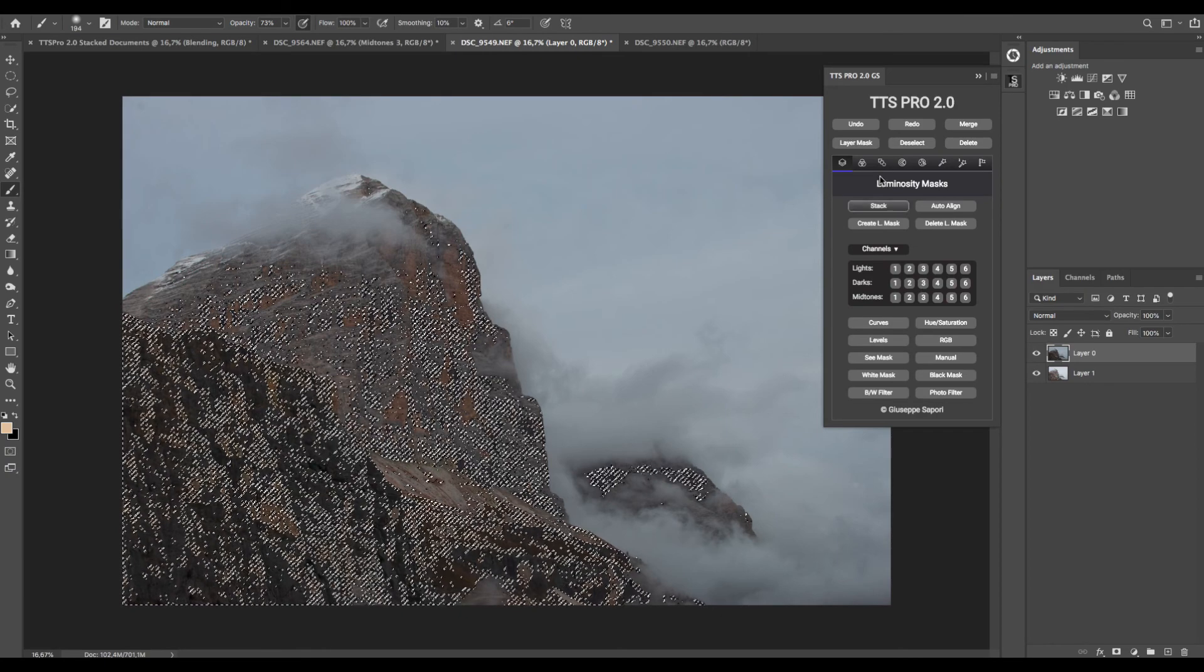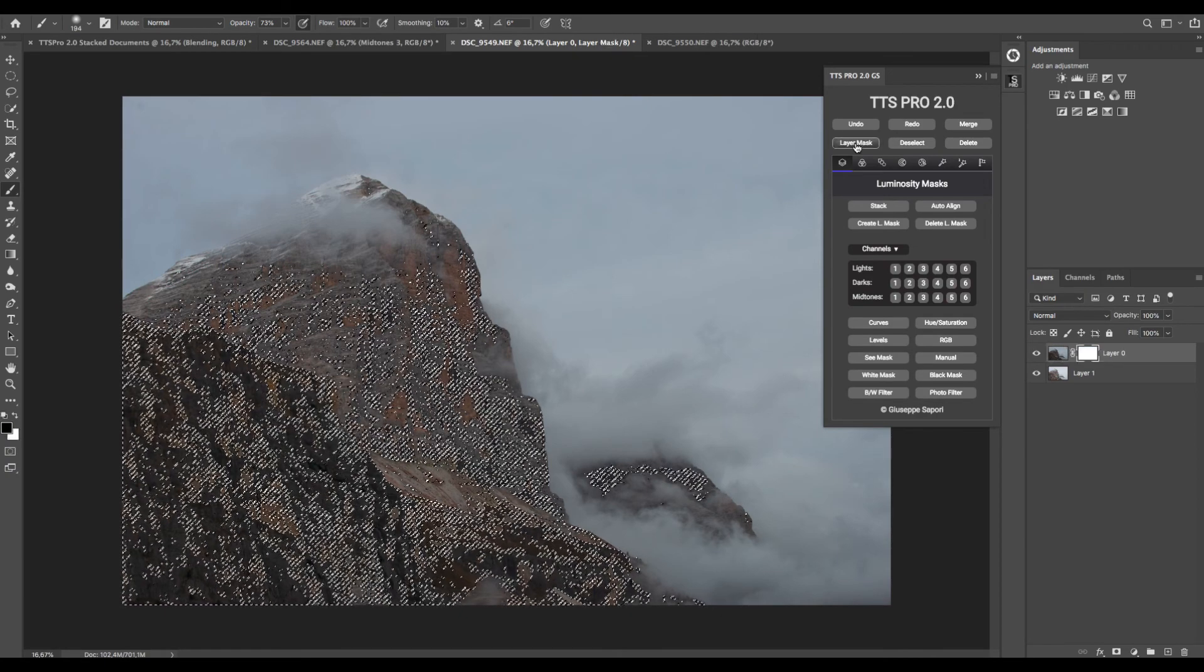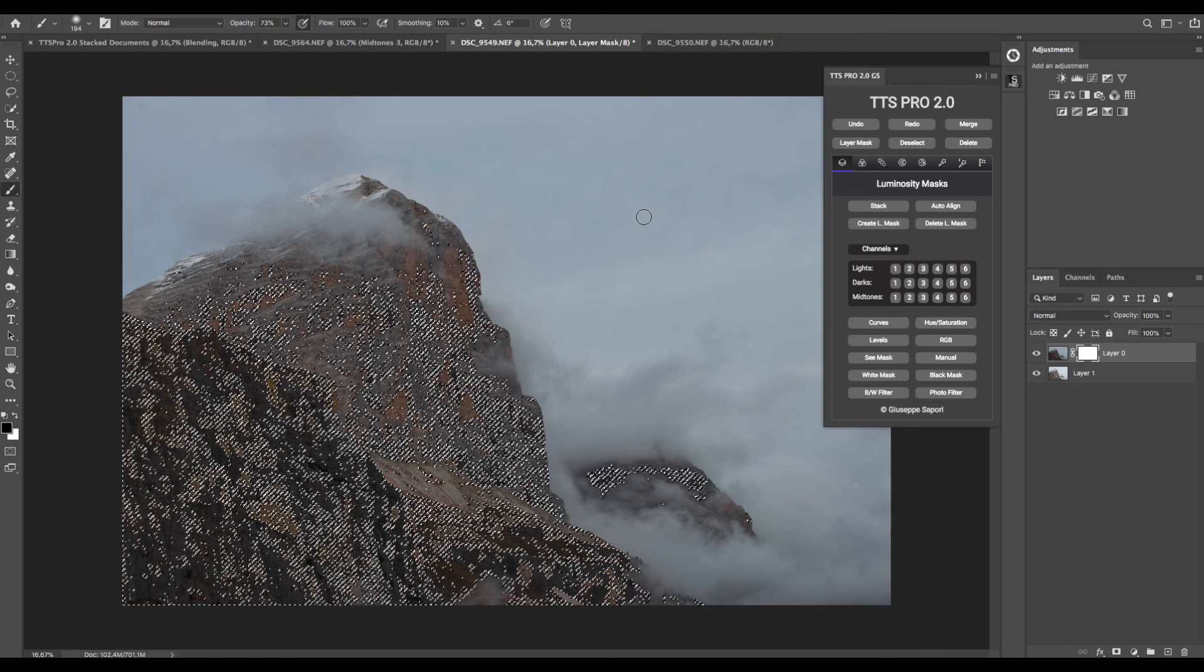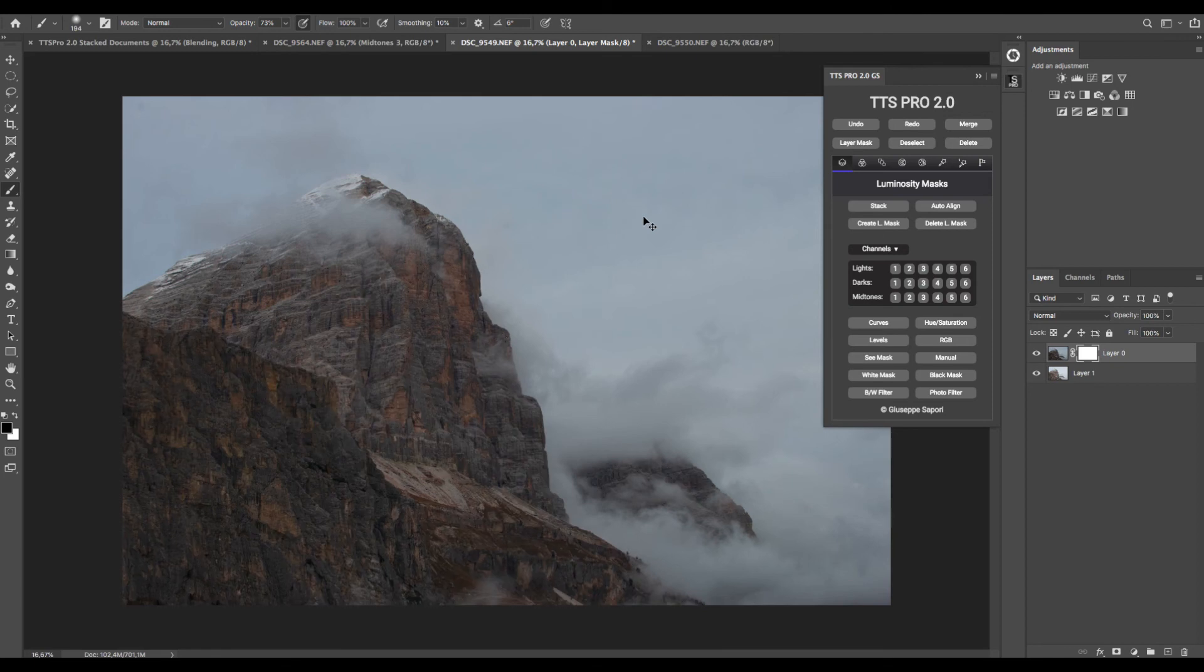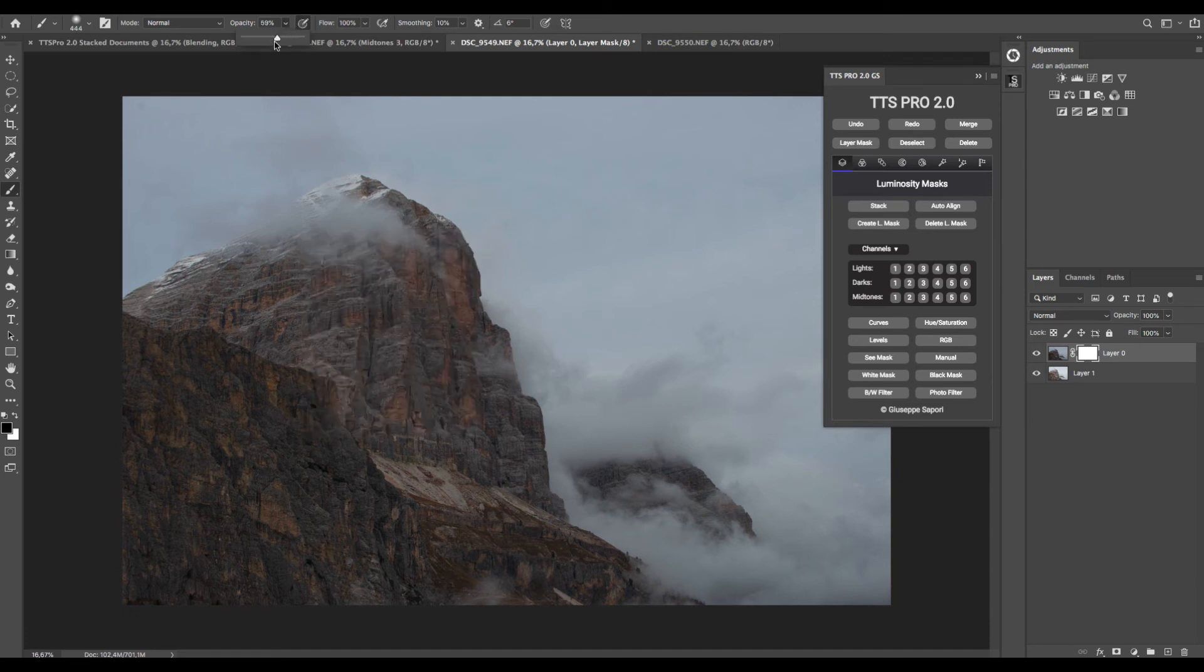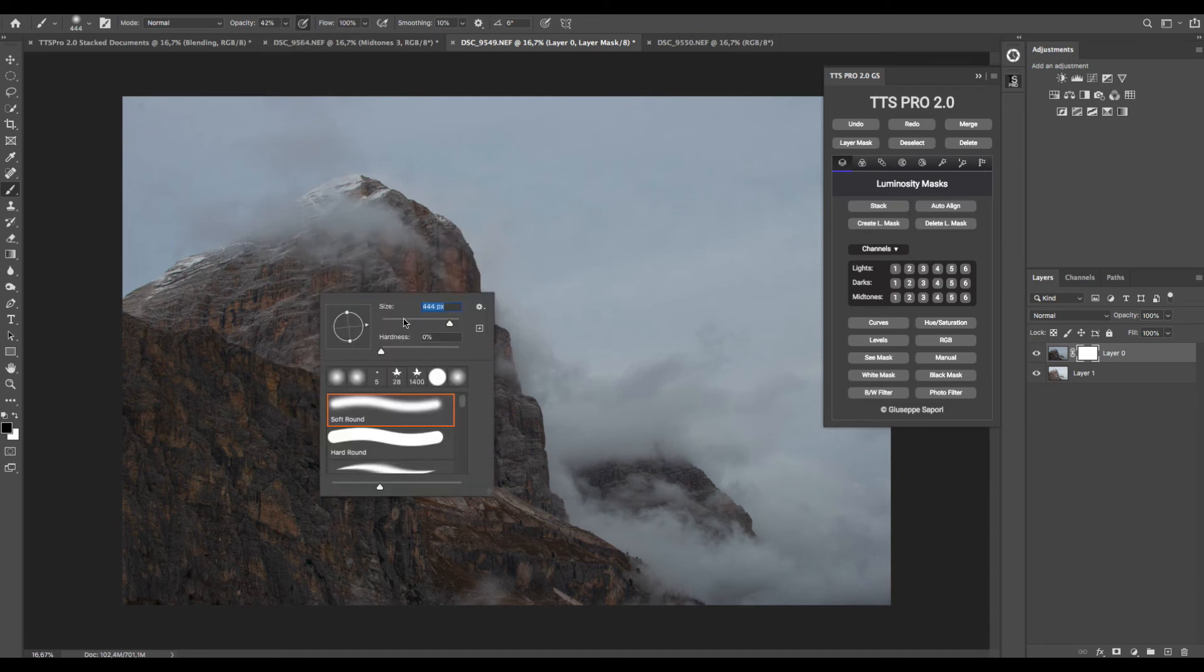Then I create a layer mask and apply the selection by pressing Ctrl and Edge. Now I select a black brush and set the proper opacity.